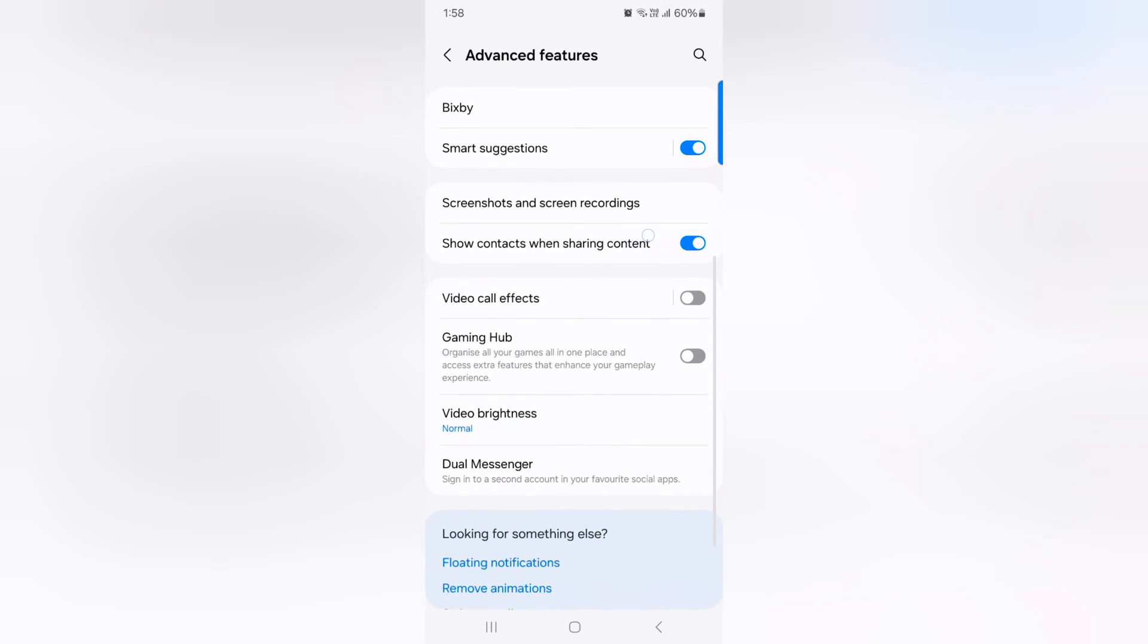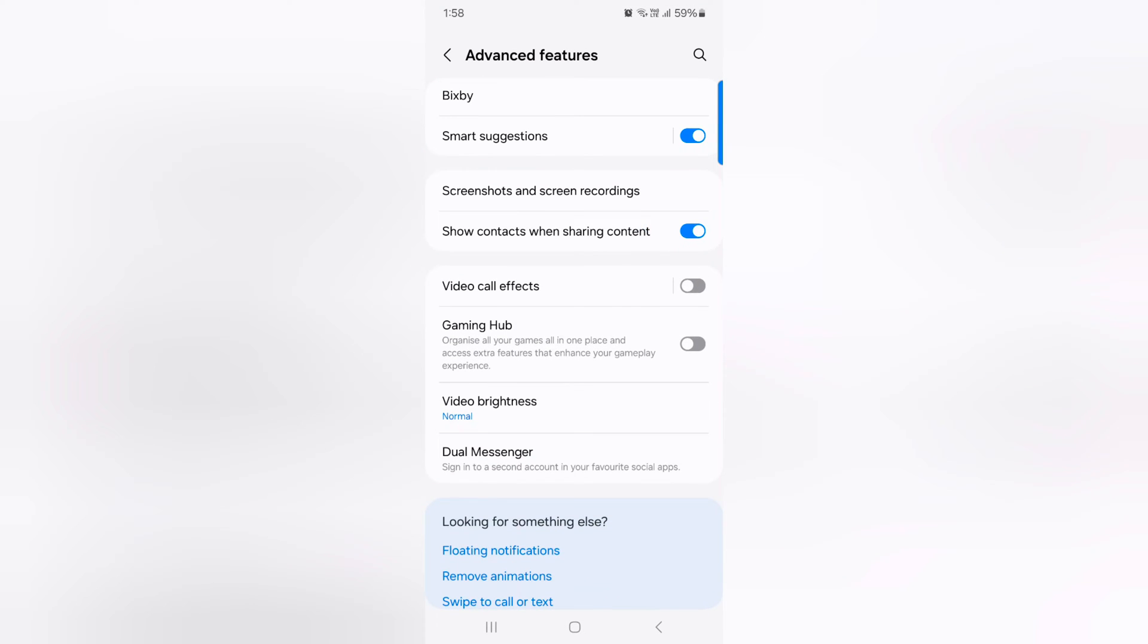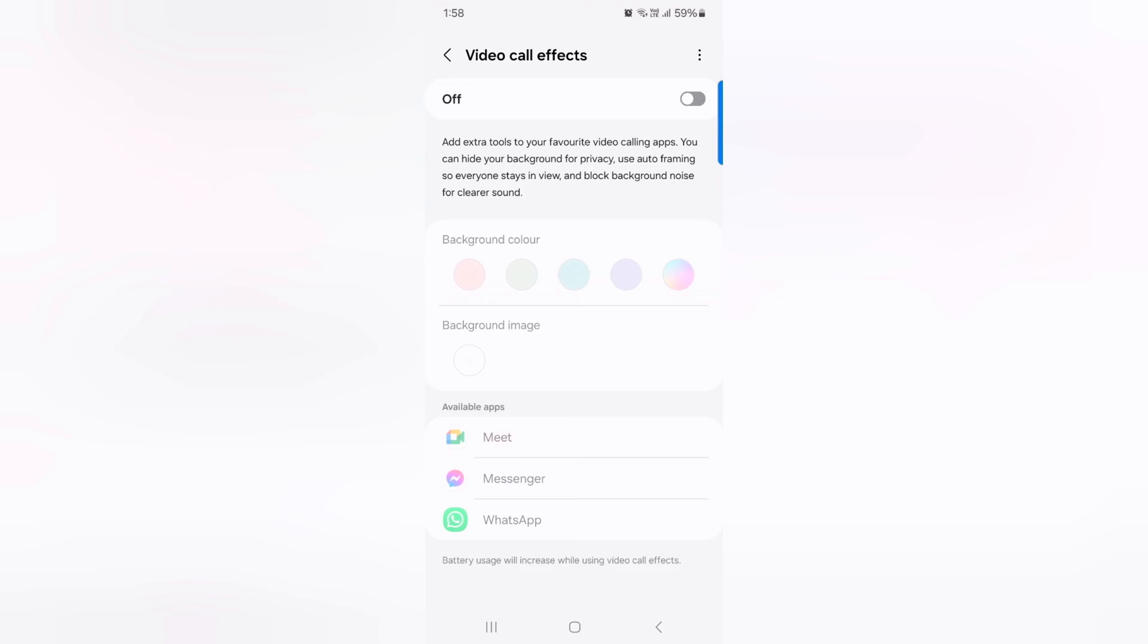Then scroll down. Here you can see video call effect. Just toggle it on. Now you can see the background color option.